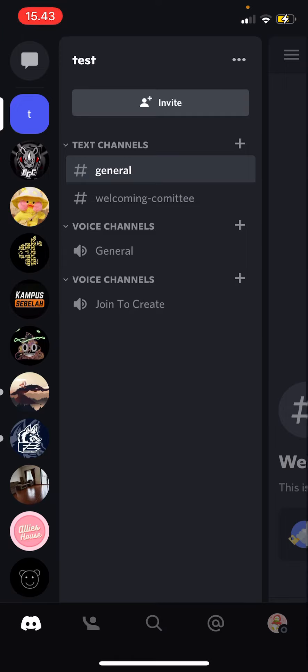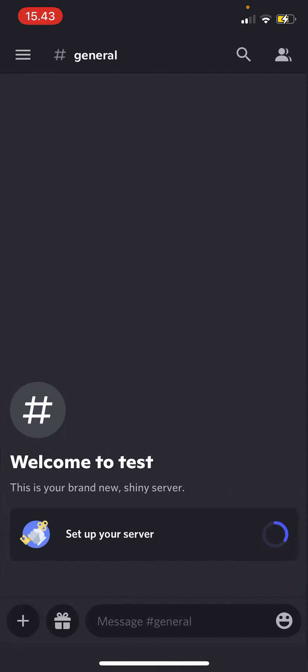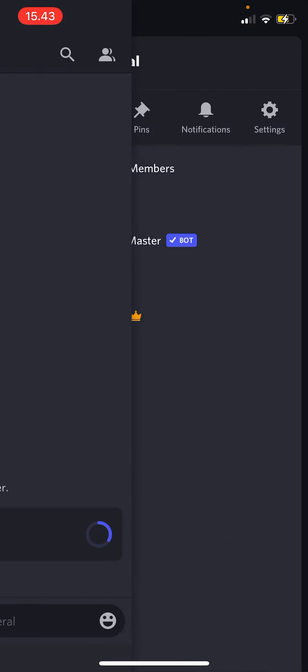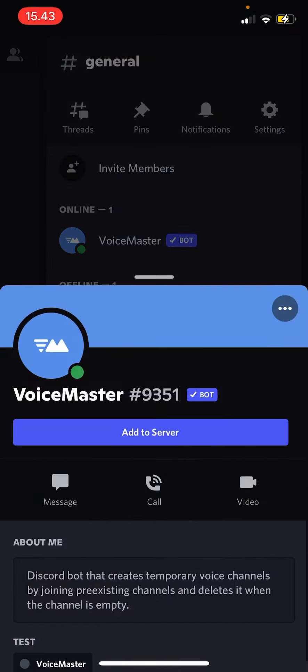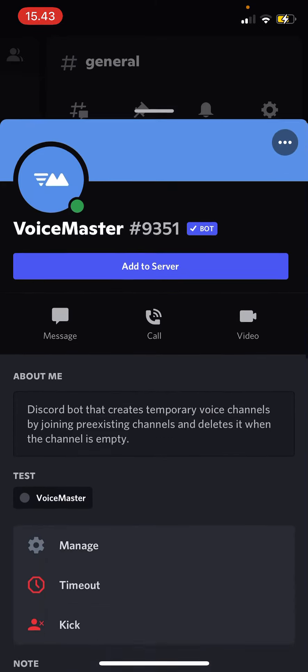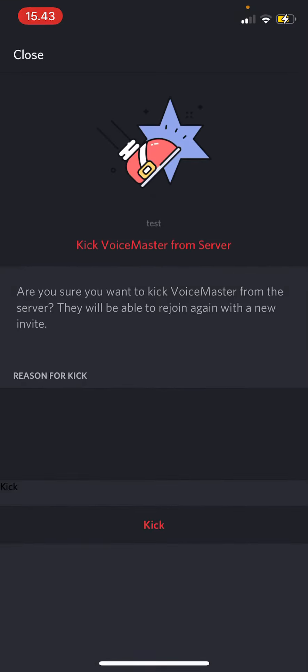You're just going to scroll to the left and then left again to see the members. Click on the bot that you want to delete and then press kick and then just press kick.